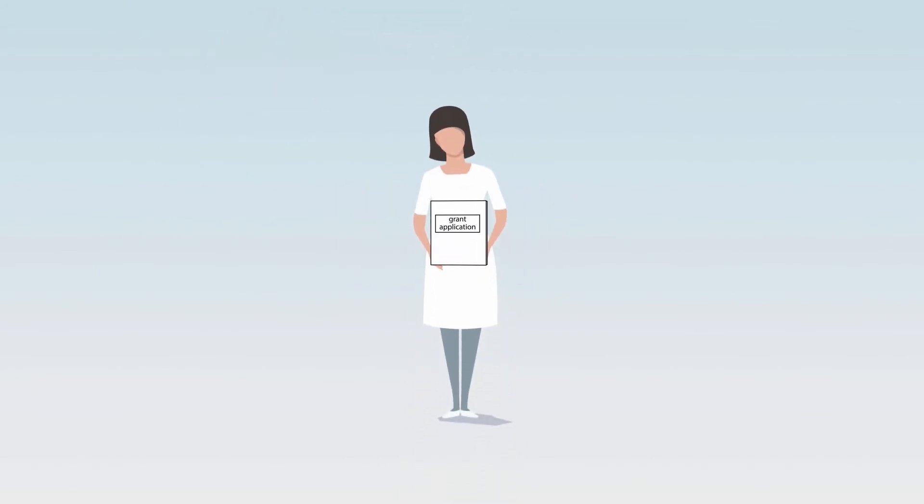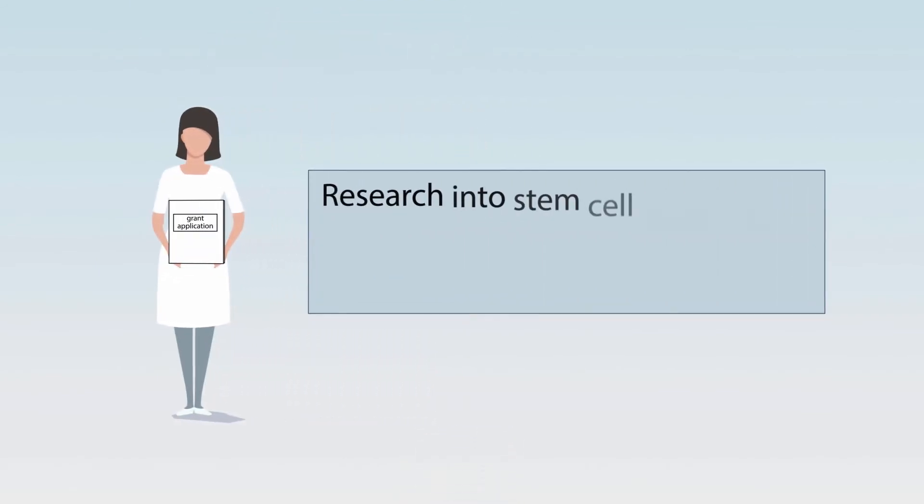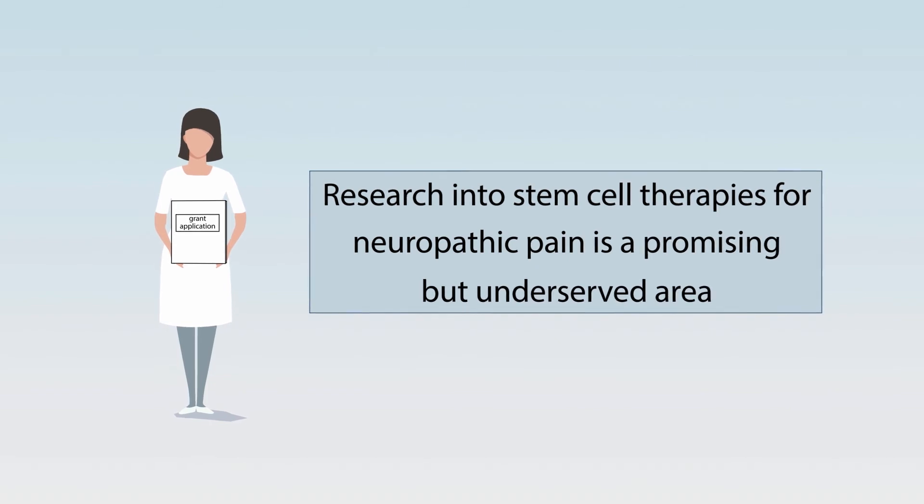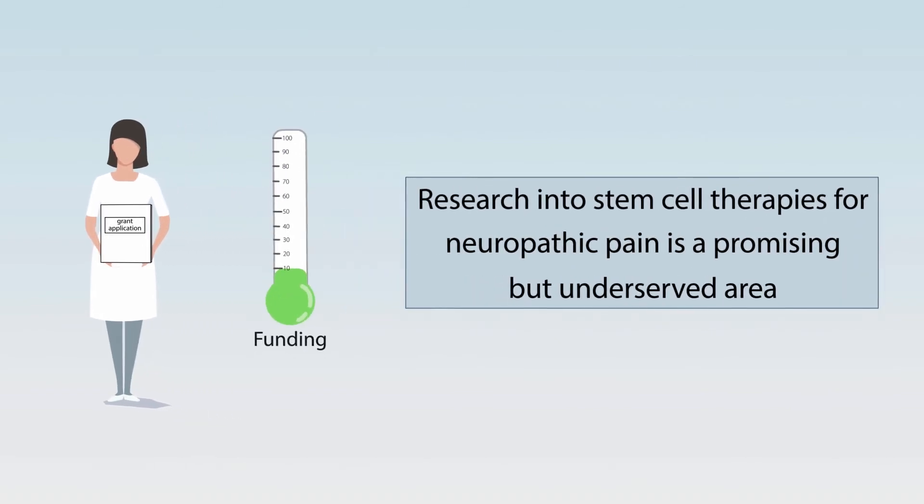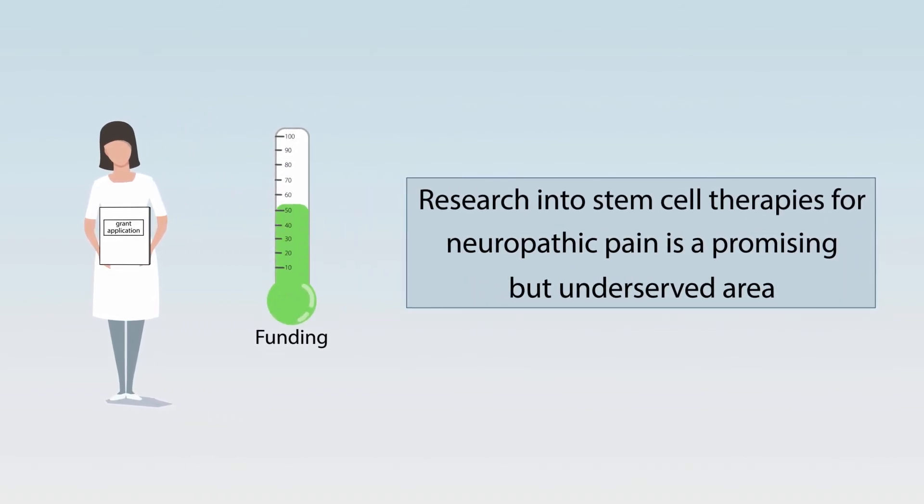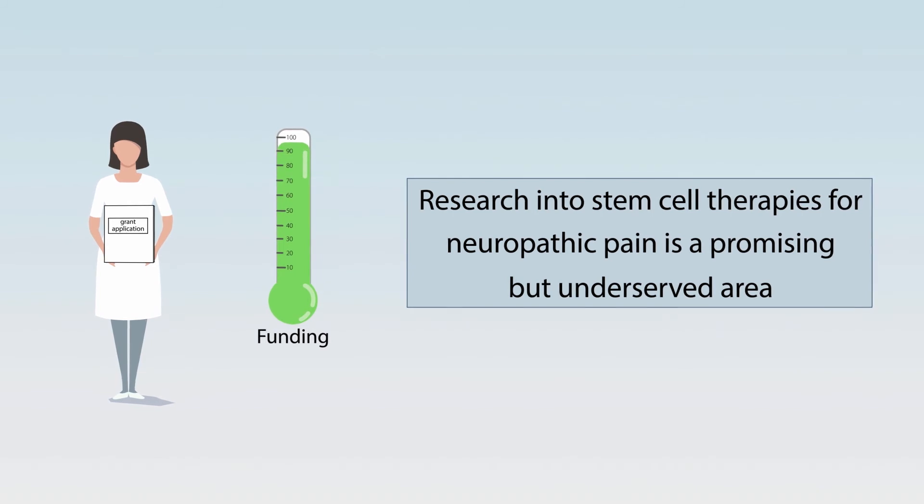Collectively, this illustrates and justifies why research in stem cell therapies for neuropathic pain is a promising but underserved area that warrants funding investment.